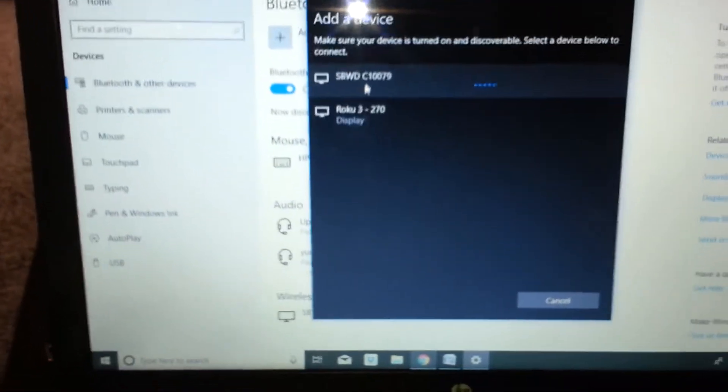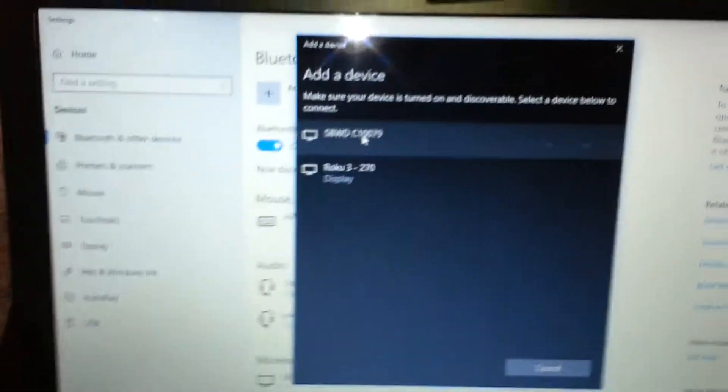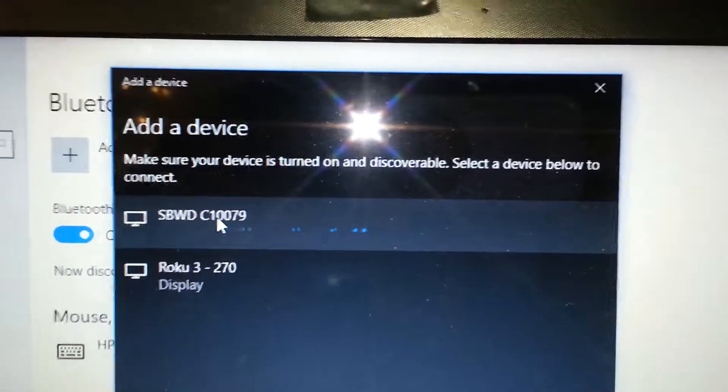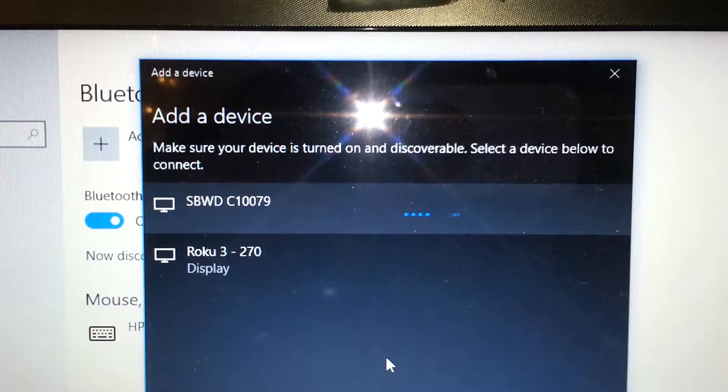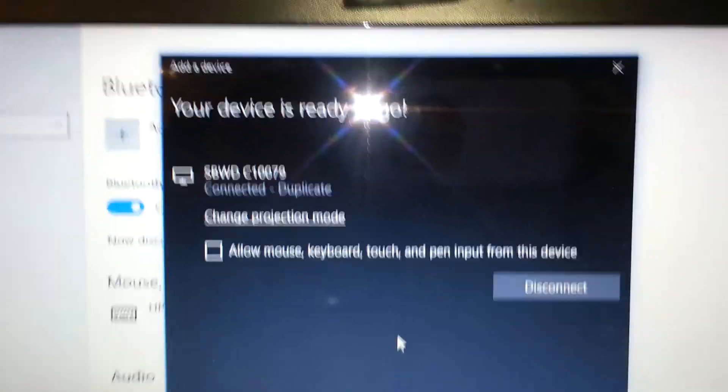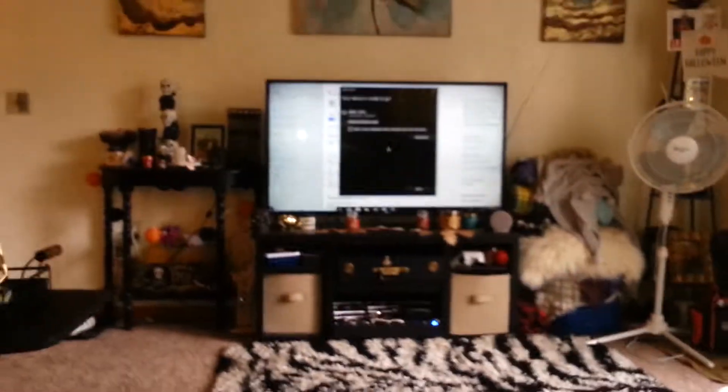Don't worry about that Roku, that's a different display. So this is going through here right now, and hopefully it connects on the first time. It says Connected, Duplicate, and that's what's on the screen.